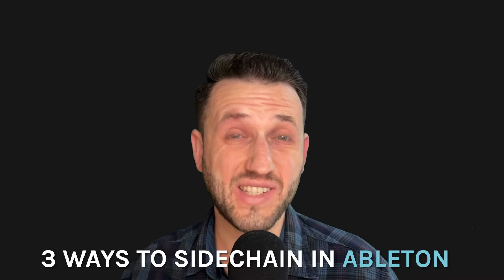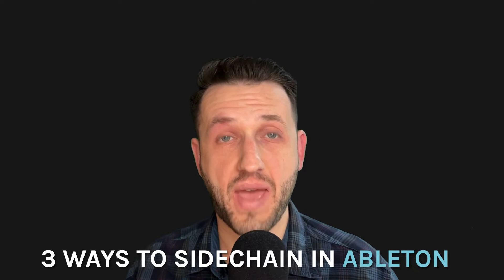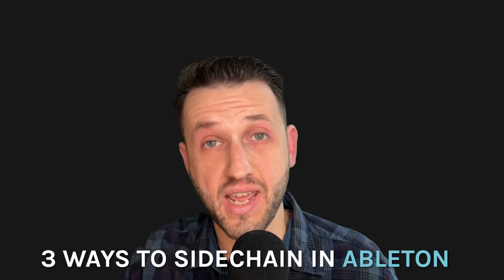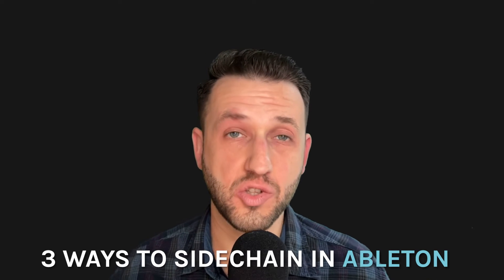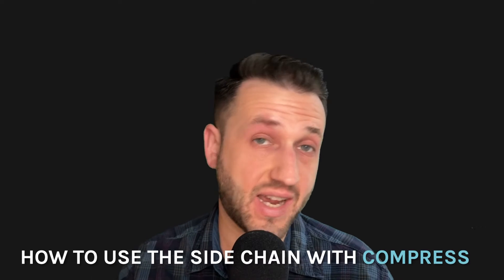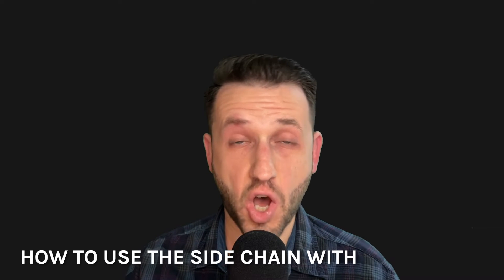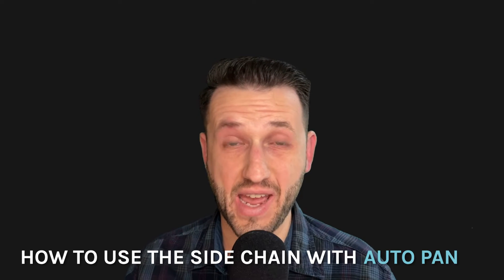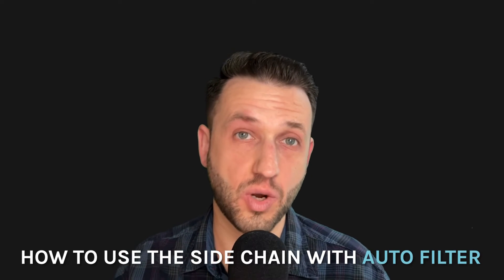In today's video, I'm going to show you three ways you can create a side-chained pad sound in Ableton Live while you are playing. We're going to be going through how to use a side-chained compressor, how to use autopan, and how to use autofilter.